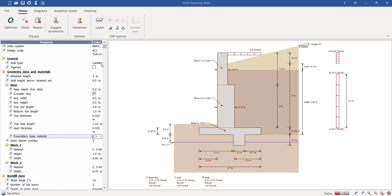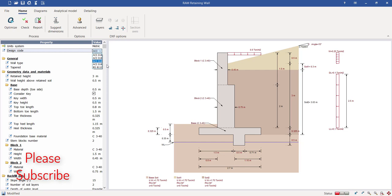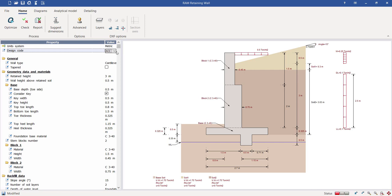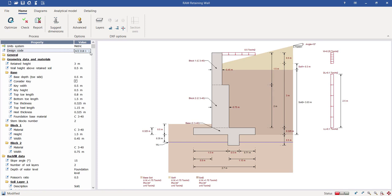The wall types generally used are cantilever — where the bottom is restrained and the top is free to move — and the restrained type. You can choose either of them. If you choose the tapered profile you can see the tapered shape generated. In this video I'll handle the stepped profile, so let's roll it back to the stepped one.